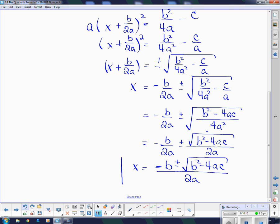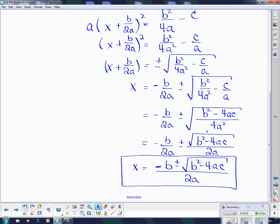And this, ladies and gentlemen, is the formula that you need to know. I'm going to give you a little helpful hint in remembering this formula — I'm going to give it a little tune. And if anybody can sing it to me in class tomorrow, I'll give you a chocolate. So: negative b plus or minus the square root of b squared minus 4ac, all divided by 2a. Now try to get that out of your head.